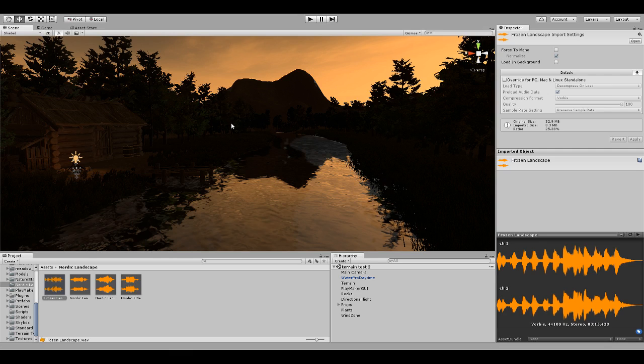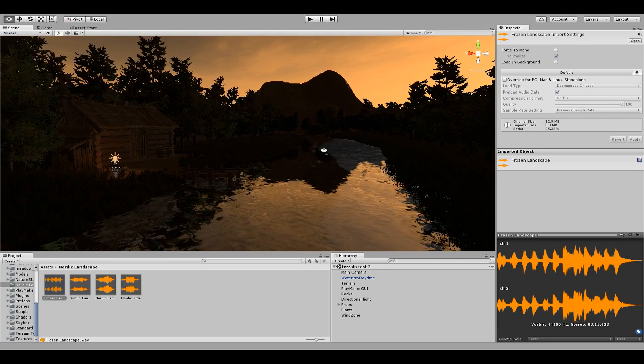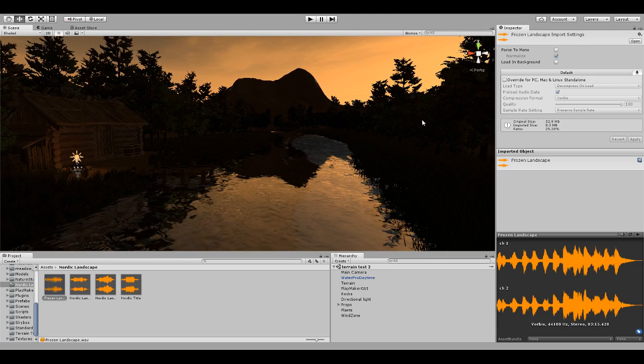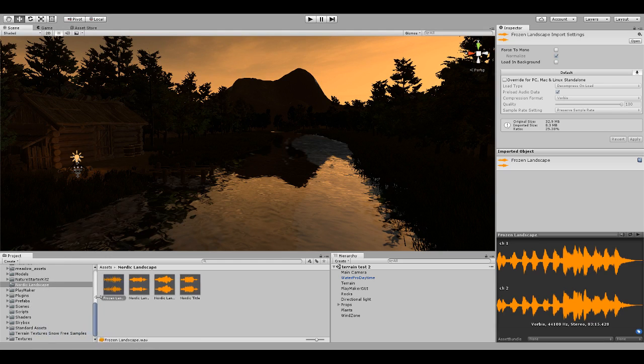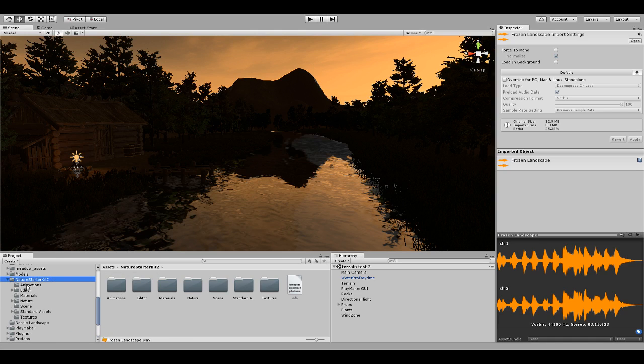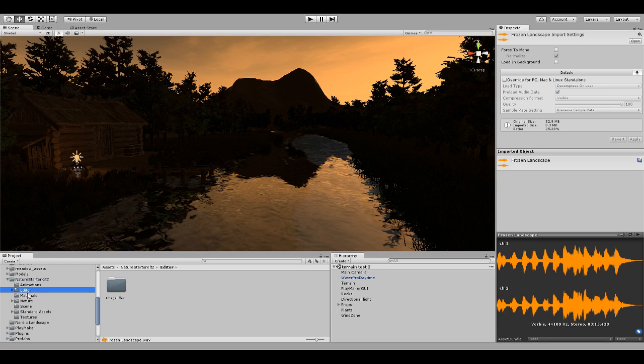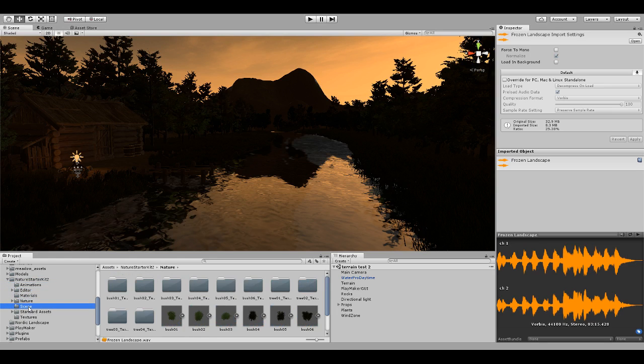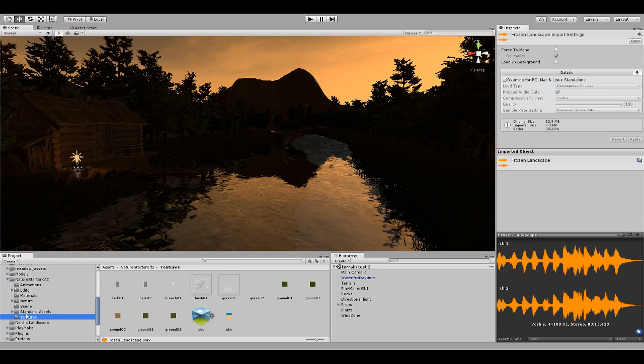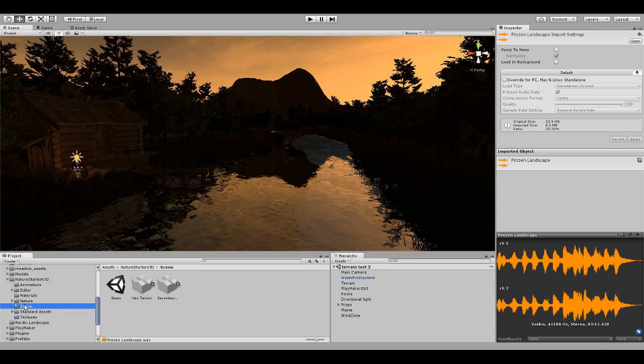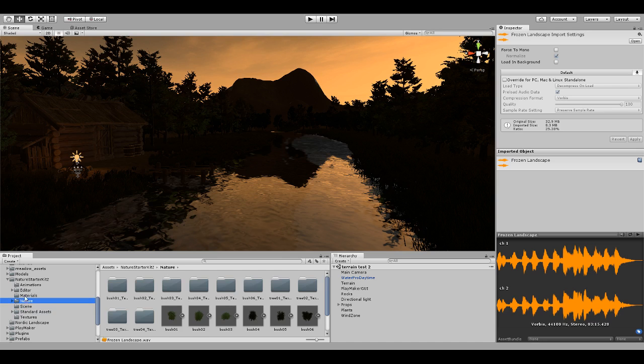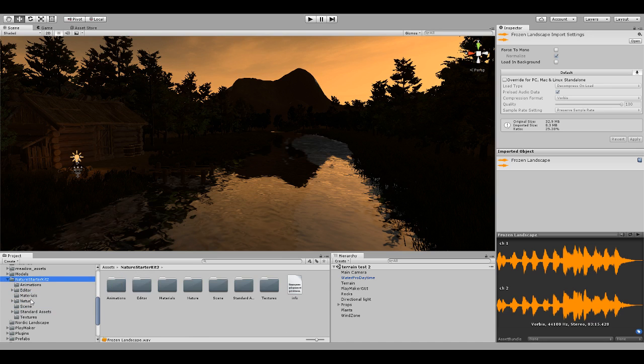I've also got some trees - these trees were actually part of the Nature Starter Pack, which is free on the asset store. You can just download it, it's free, it's easy to use, very easy to just throw right into your project and it works really easily.